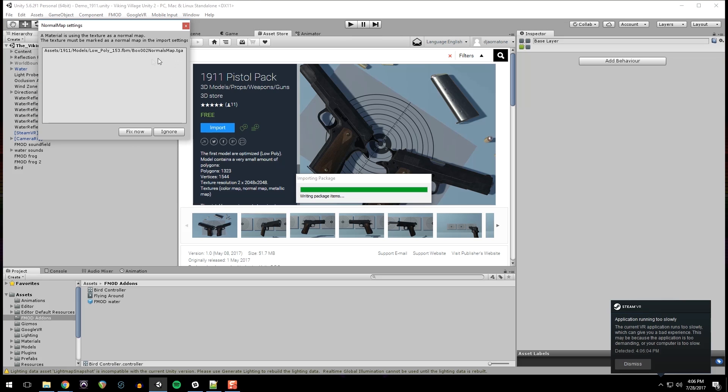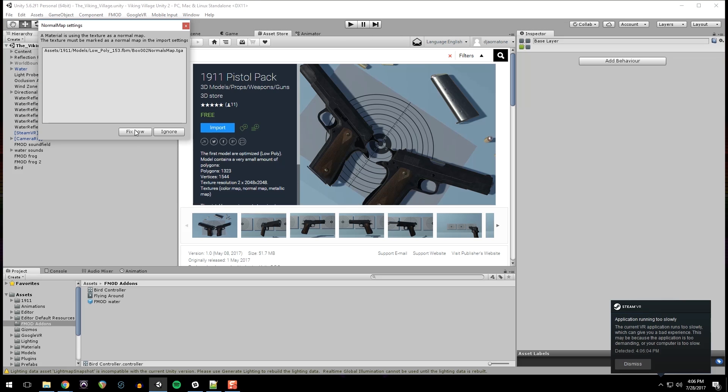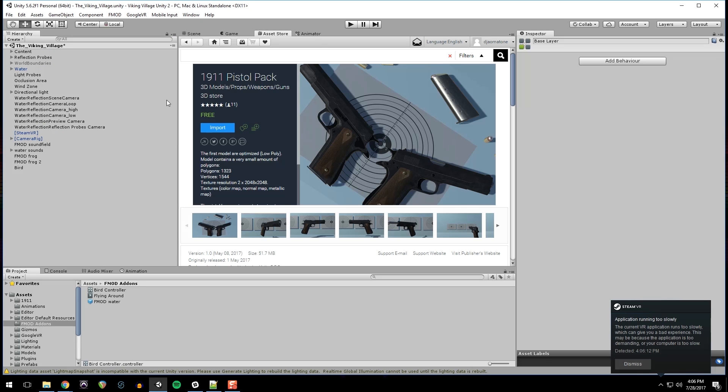And I'm going to just fix that. The texture wasn't imported as a normal map. And Unity requires it to be labeled a normal map for it to work correctly. So that's what the fix was.